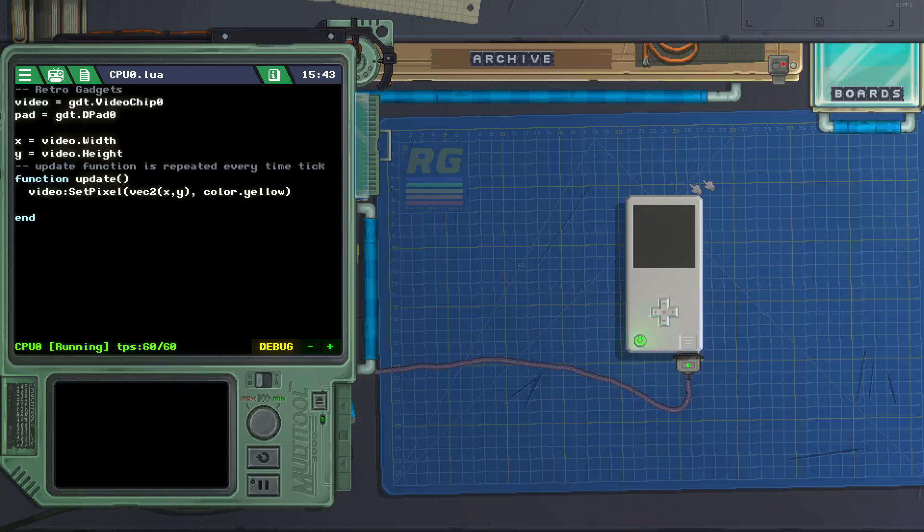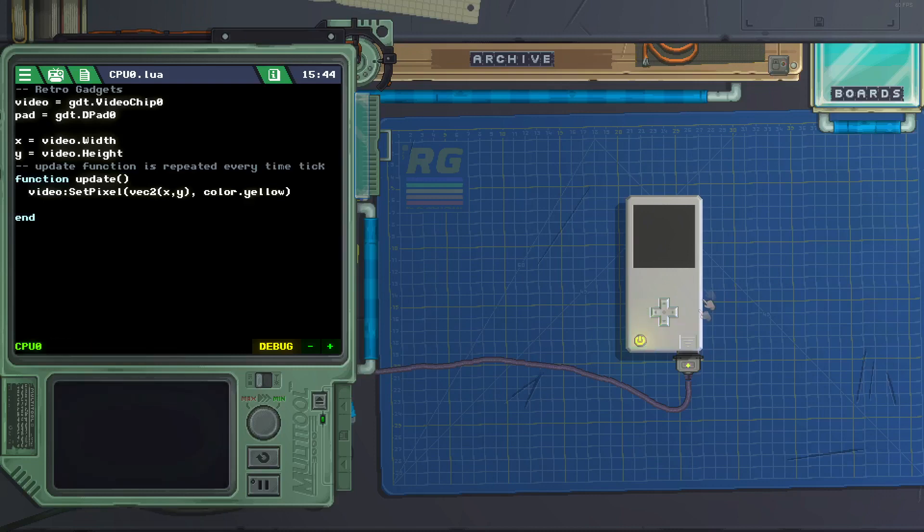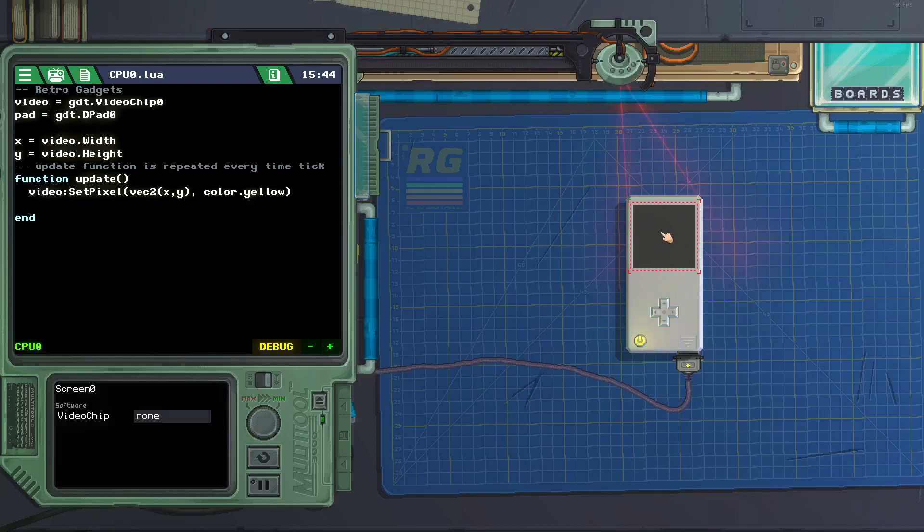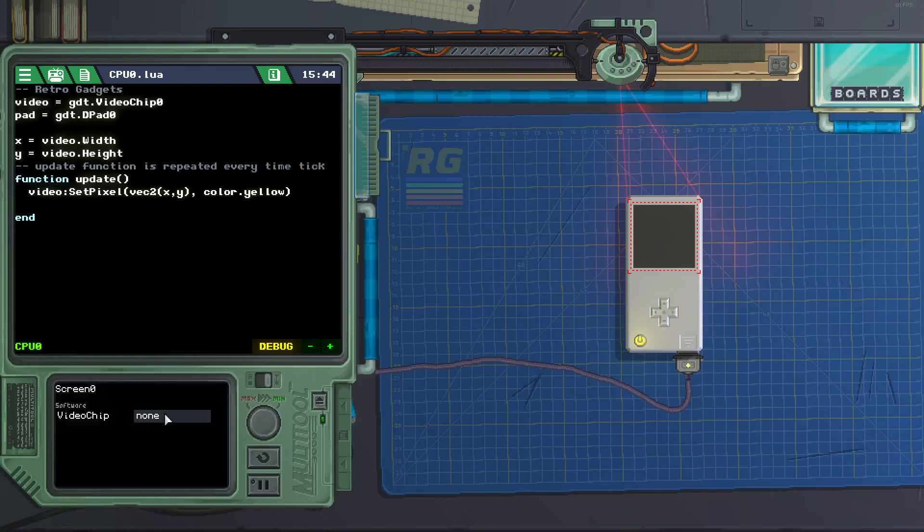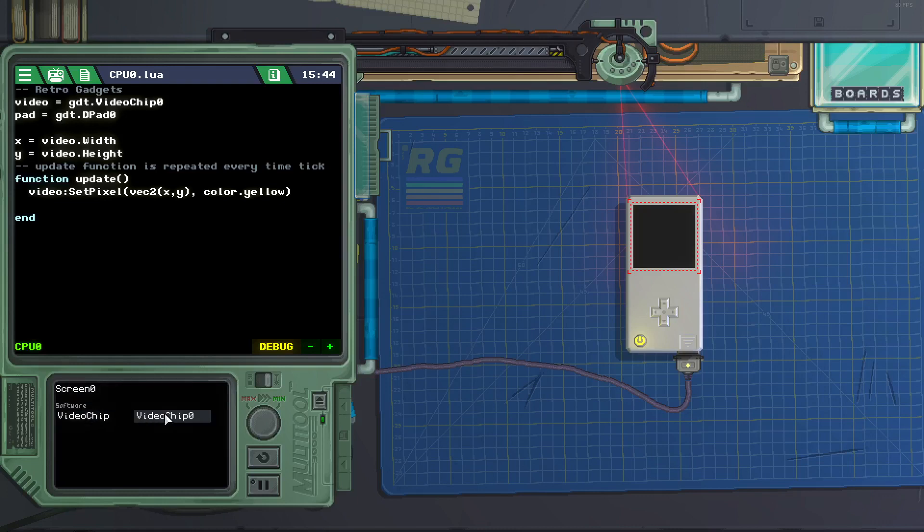Now we got nothing, that's because the screen is not connected to the video chip. So we click on the screen, go to the bottom left, video chip, click on none, and then click on video chip 0.